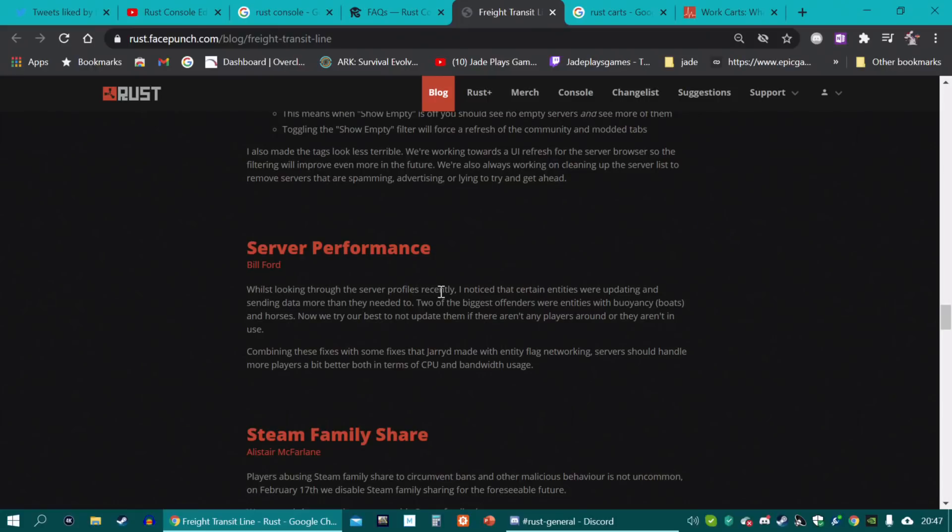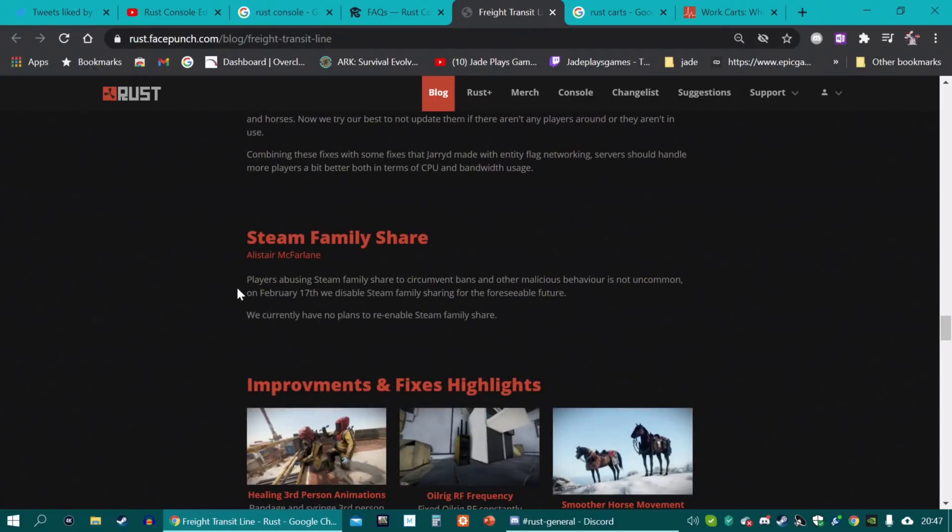Server performance has also been hopefully improved. And they've got rid of family sharing on Steam. Apparently, players were abusing it too much. And they don't plan to re-enable it.